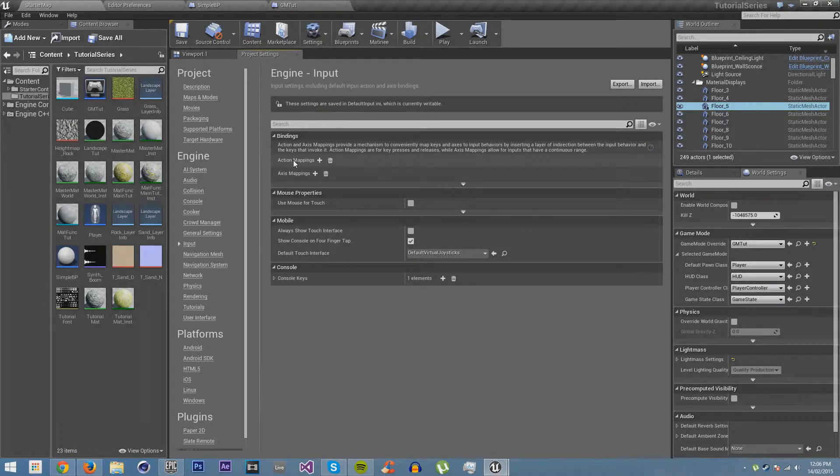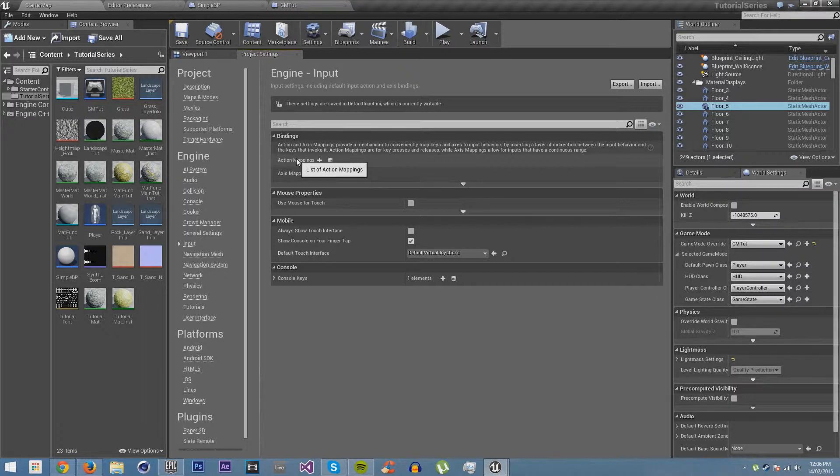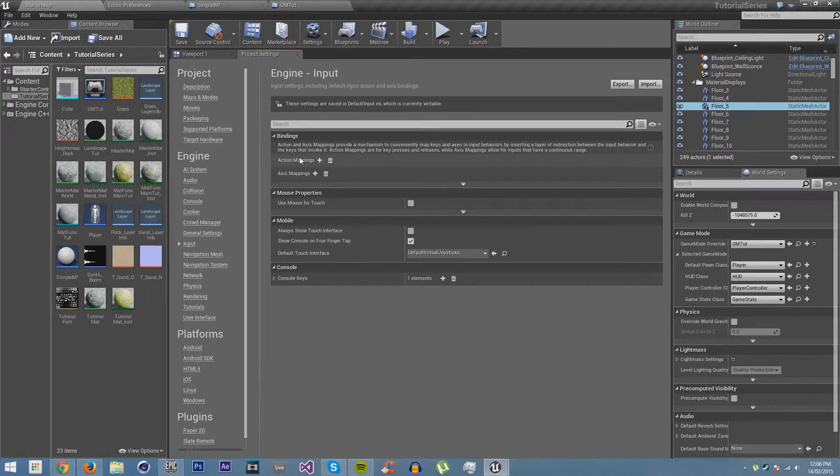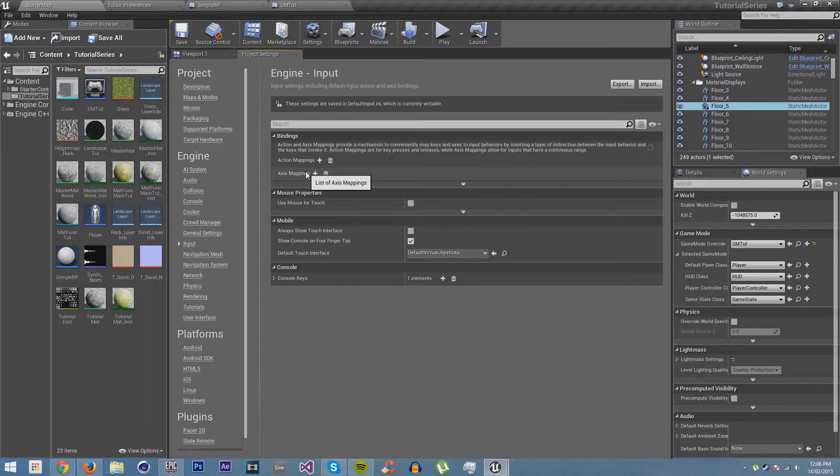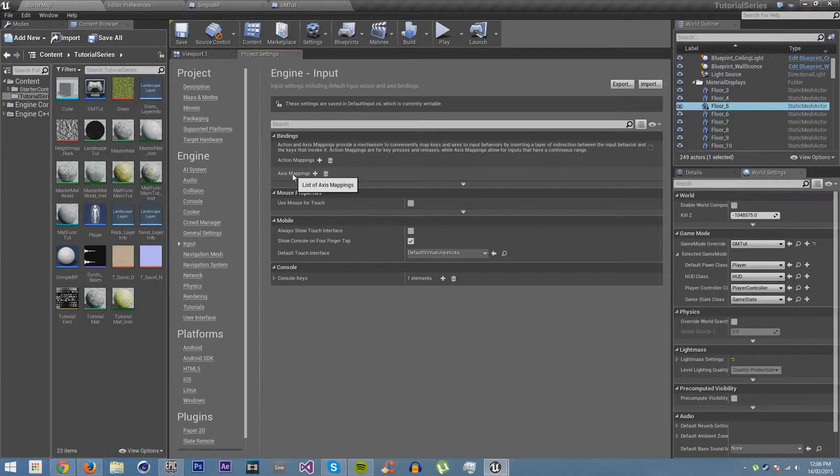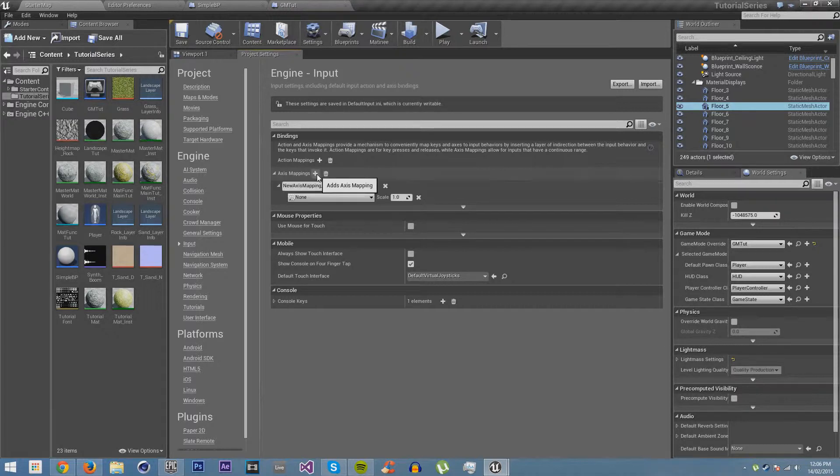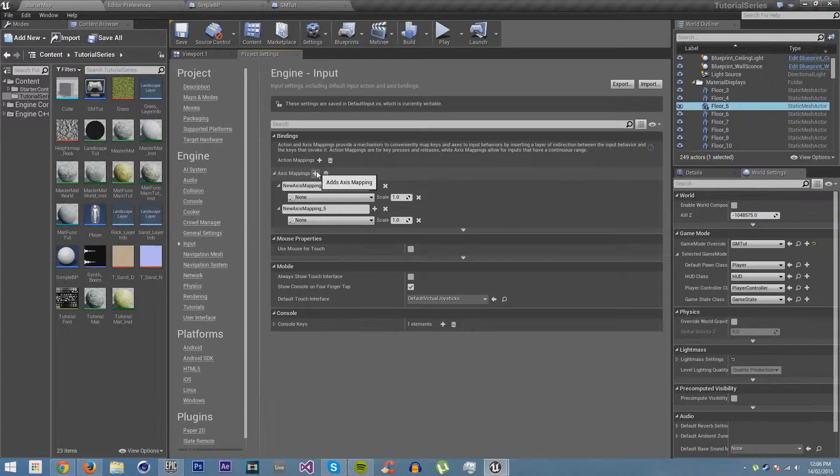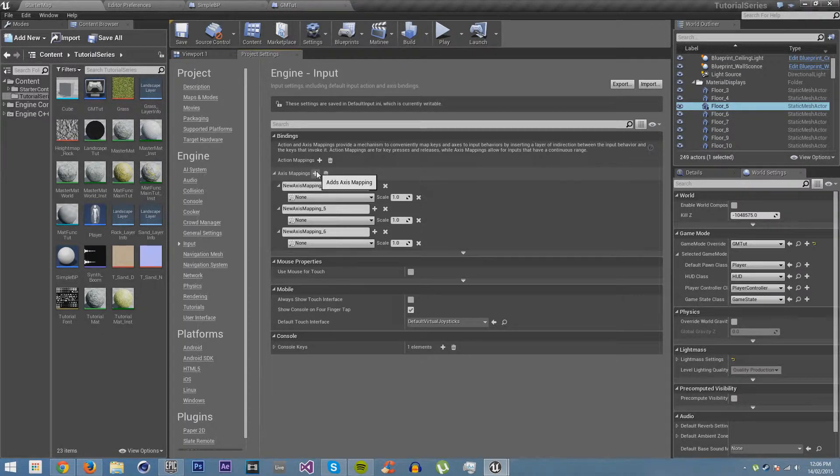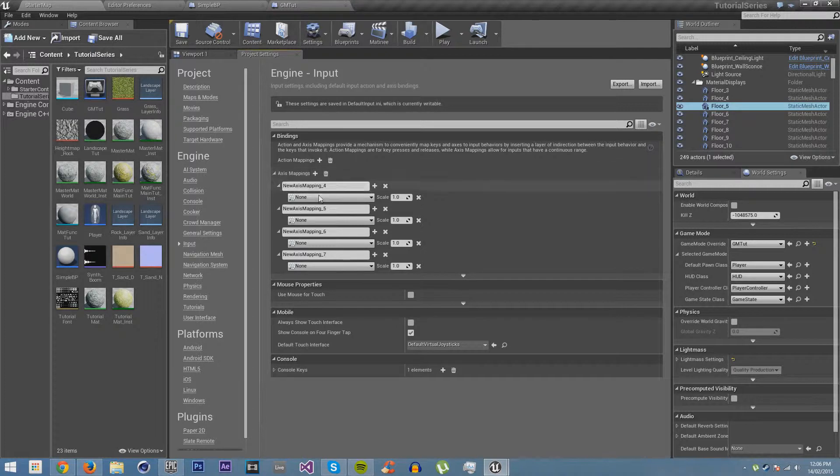Now an action mapping is just a button, so every time you press this button, or whatever buttons are assigned to that mapping, it will create an event in whatever blueprints you're using. But an axis mapping does the same thing, except each of the different buttons you have assigned to the mapping can have a different value. So you can use it to control forwards and backwards with only one mapping. So let's create four axis mappings.